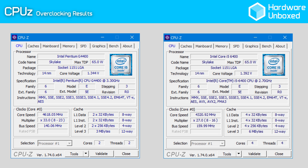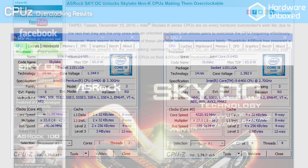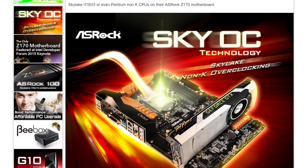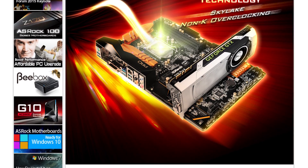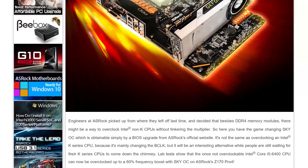Late last year, ASRock broke the news that they discovered how to overclock any and all Intel Skylake desktop processors using one of their Z170 motherboards. Using the base clock method, it was now possible to push relatively inexpensive processors such as the Core i5-6400 from a standard operating frequency of just 2.7GHz to well over 4GHz. This was incredible news for budget builders, though most of us feared and expected Intel to try and block the overclock.